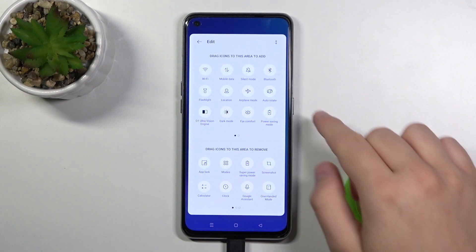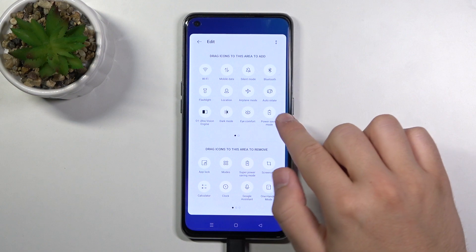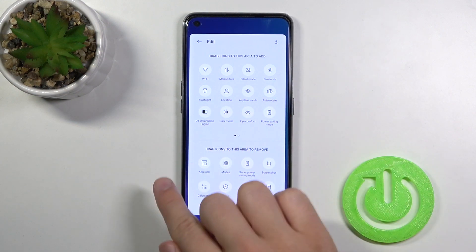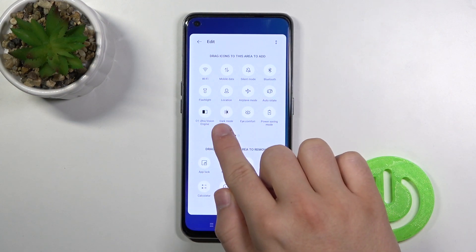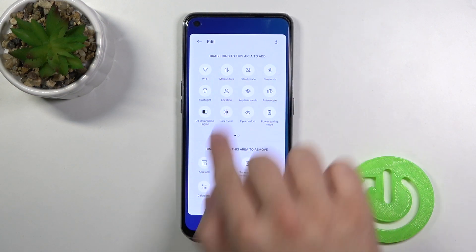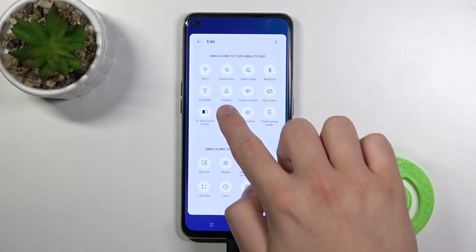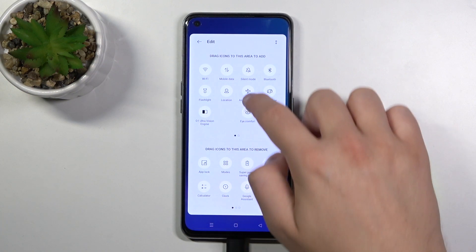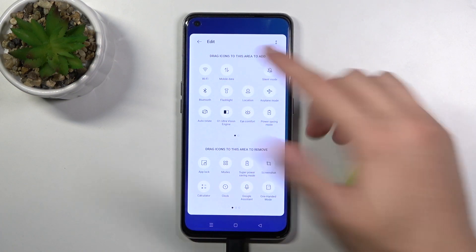As you can see, right now we can change the position of icons. So if you want to get dark mode between mobile data and the silent mode, click and hold and then drag it here.